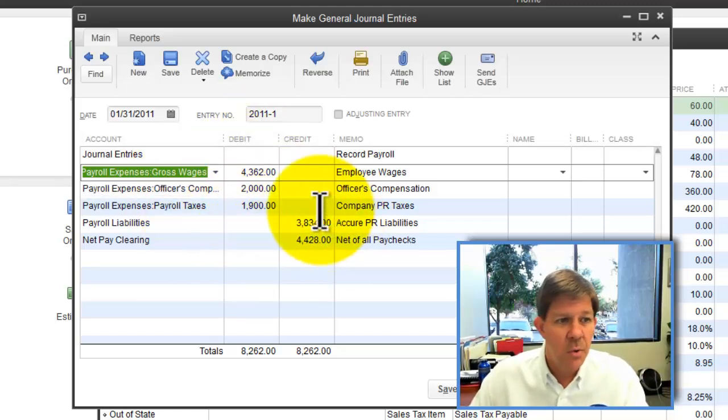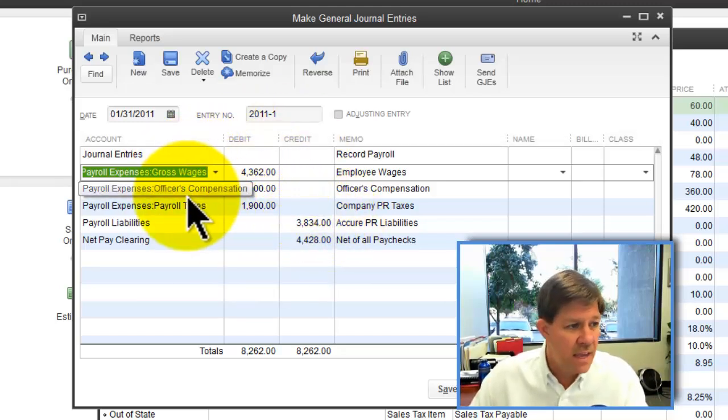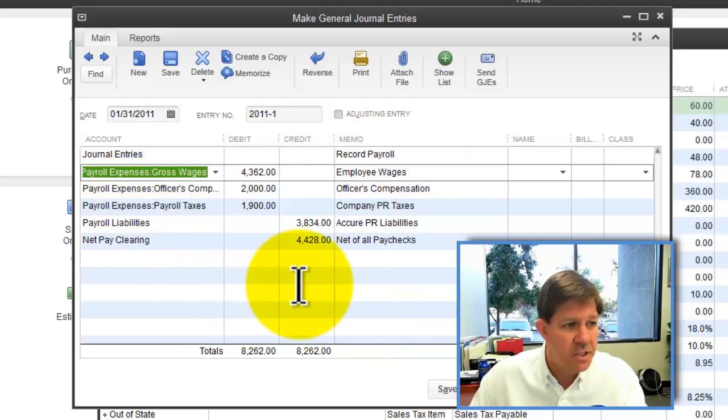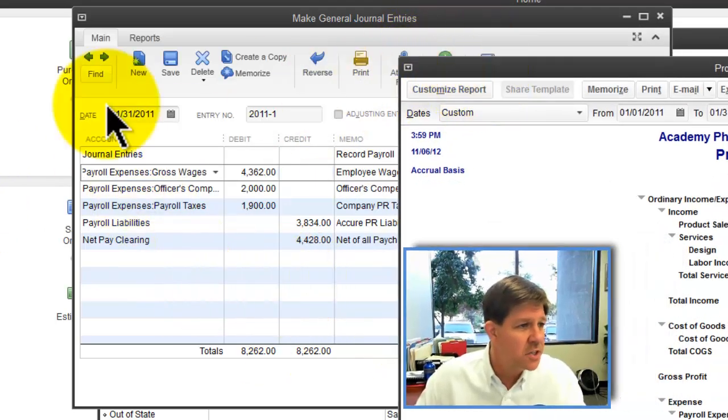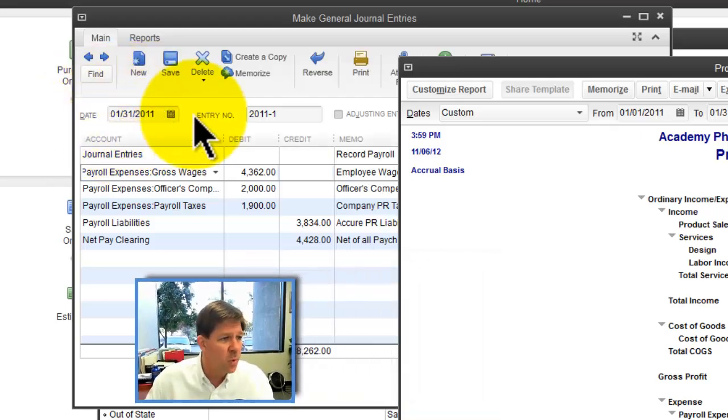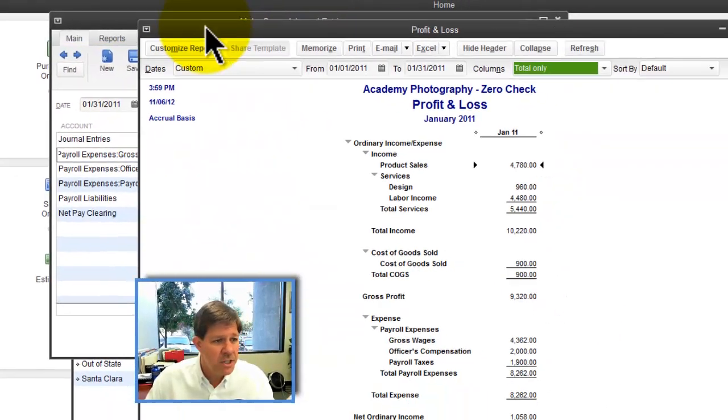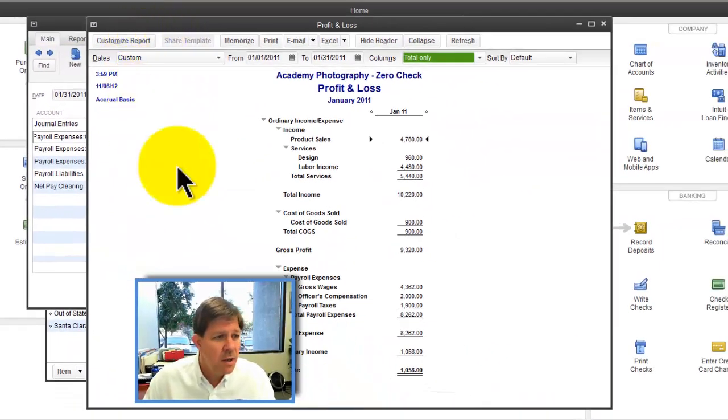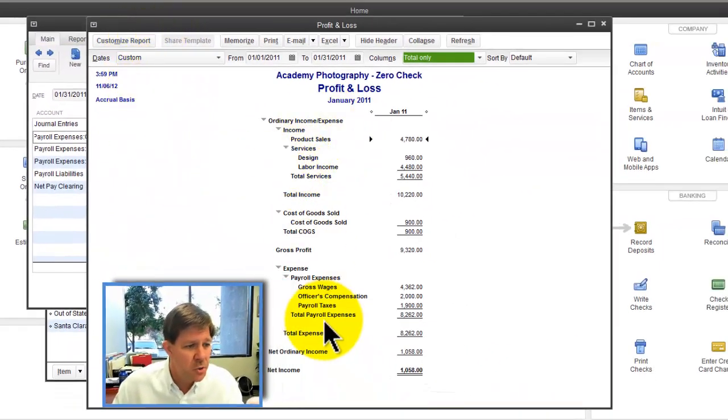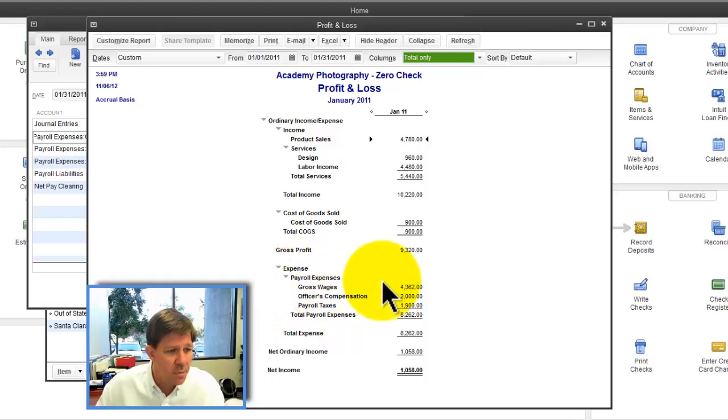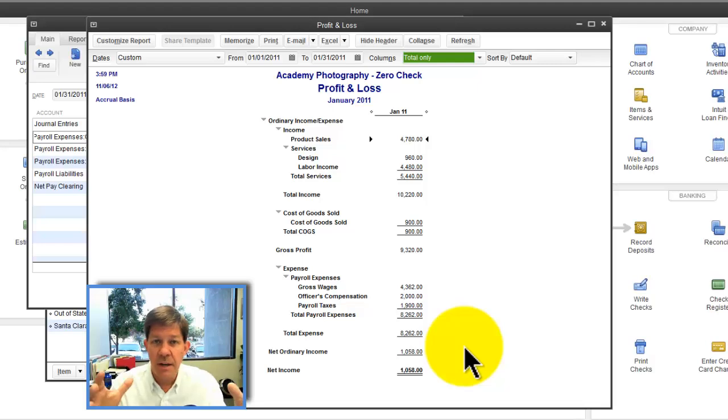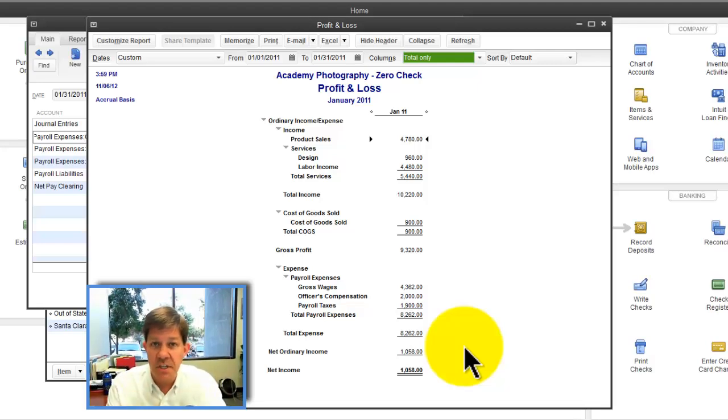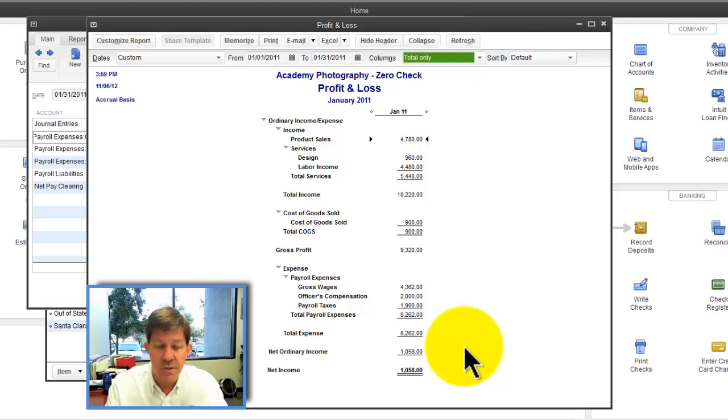So at the end of doing this journal entry, notice that journal entry was for 1/31 for January. My January P&L shows the payroll expenses recorded by that journal entry. Keep in mind, we haven't done any job costing yet. We've just simply done what you would normally do with a payroll service. Now, to get the job costing done,